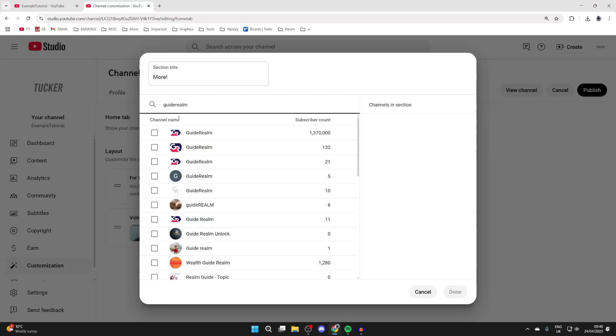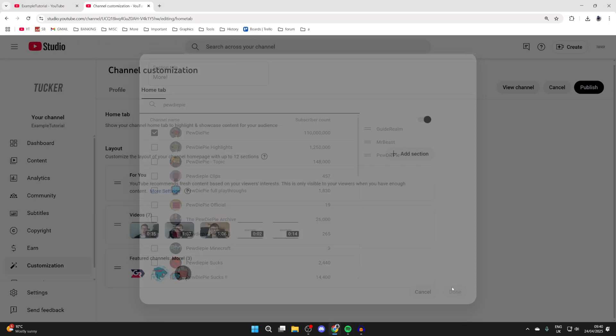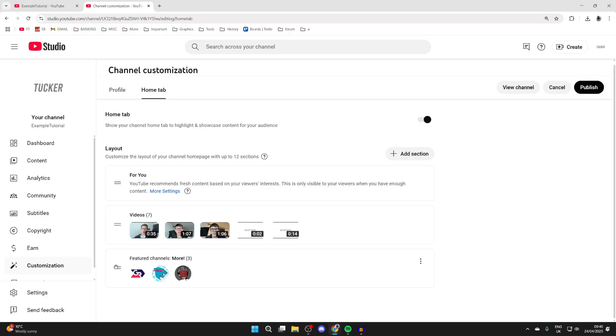For example, I could search for Guide Realm and then select it like so. After you've searched and selected them, you can press done in the bottom right.